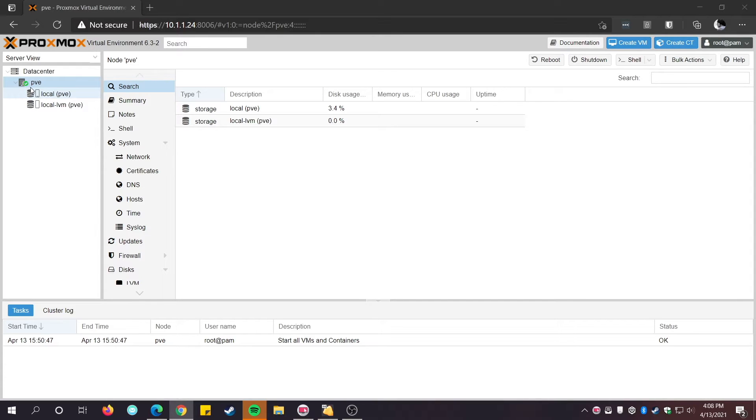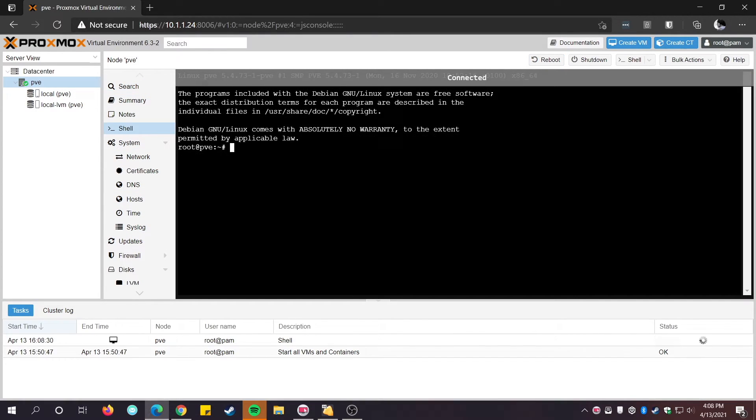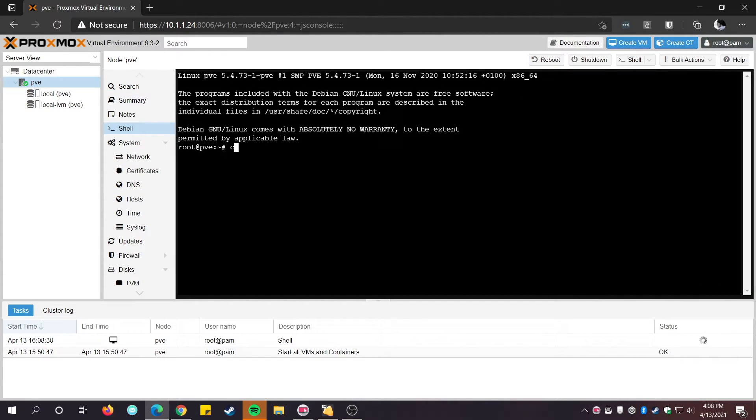It turns out that getting Proxmox to update from the non-enterprise repositories is pretty easy. Just follow these methods and you'll be good to go. Access the console through the web interface and make a copy of the pve-enterprise.list sources file like so.